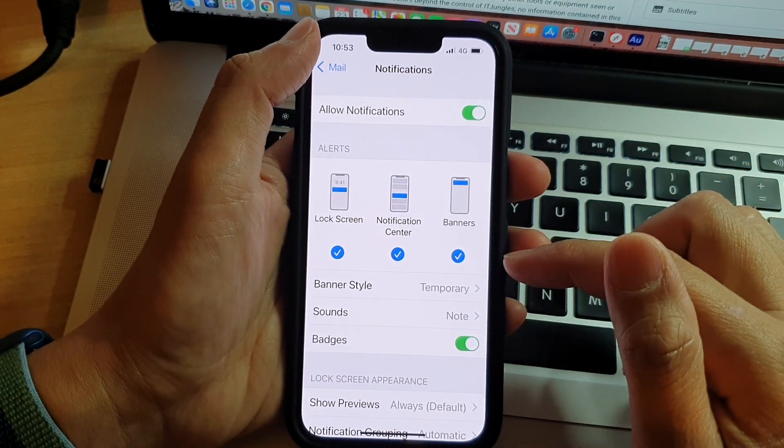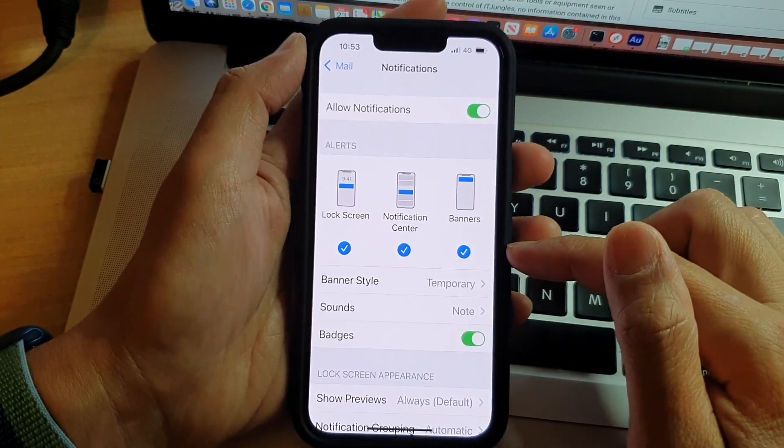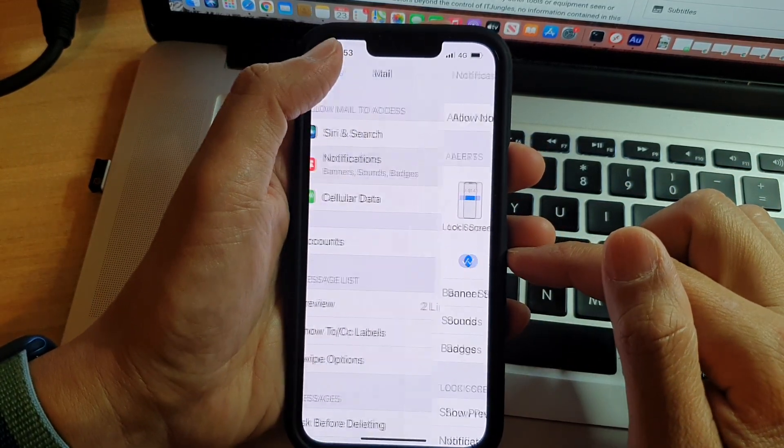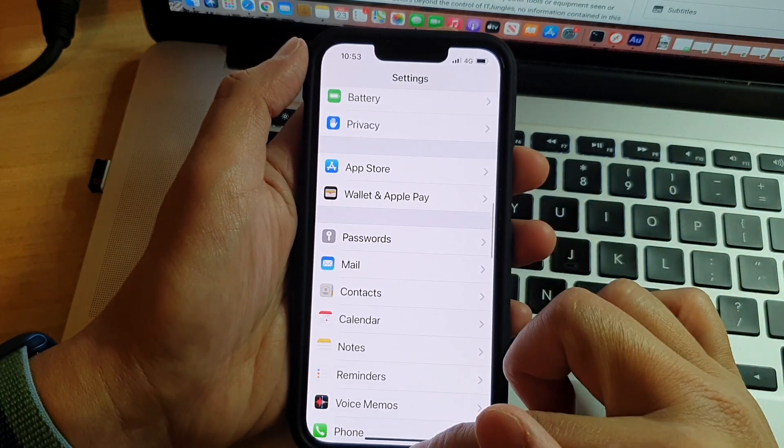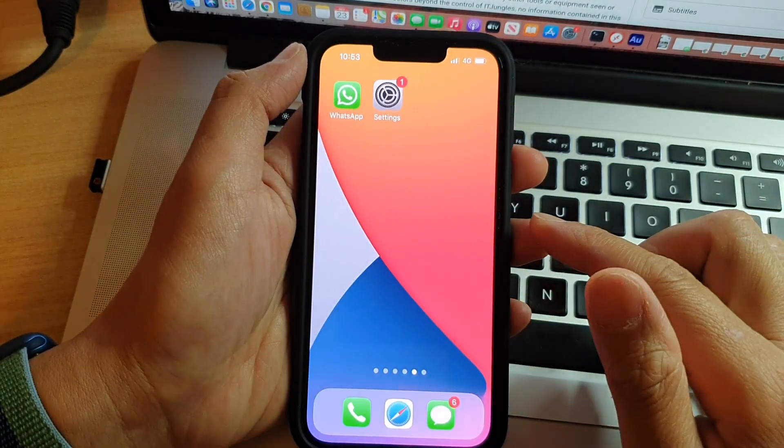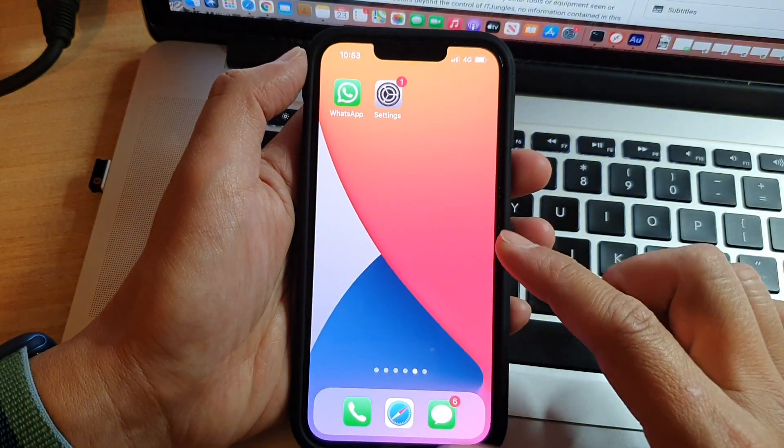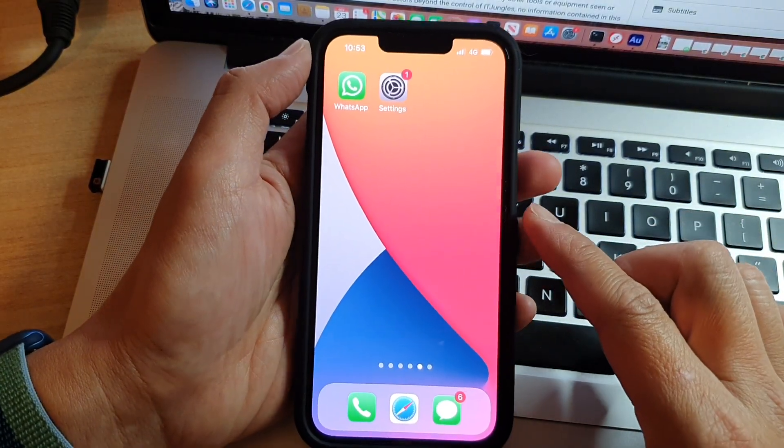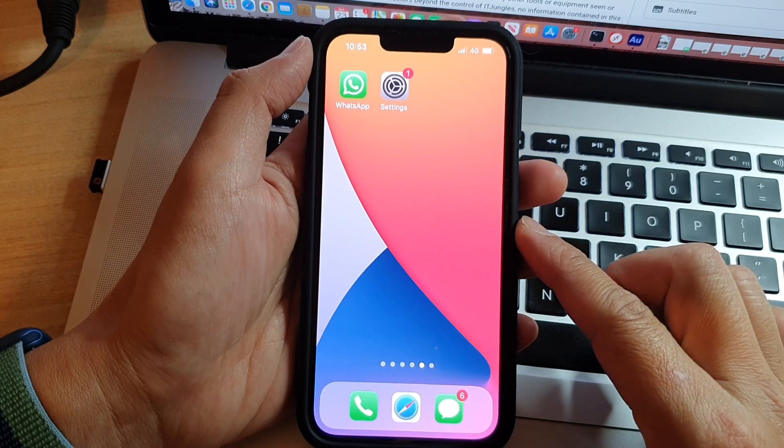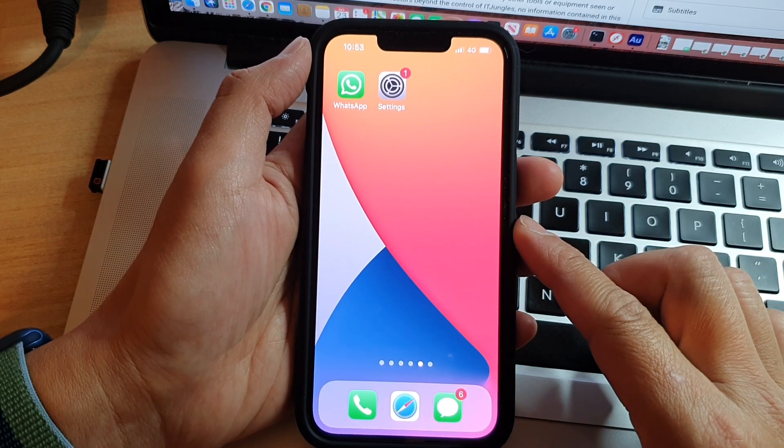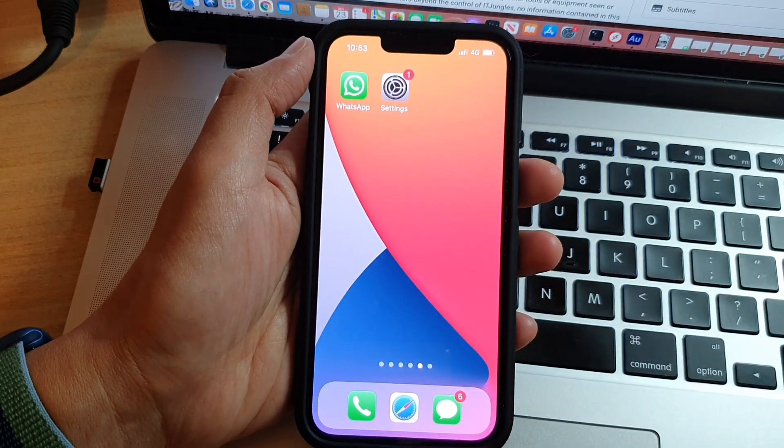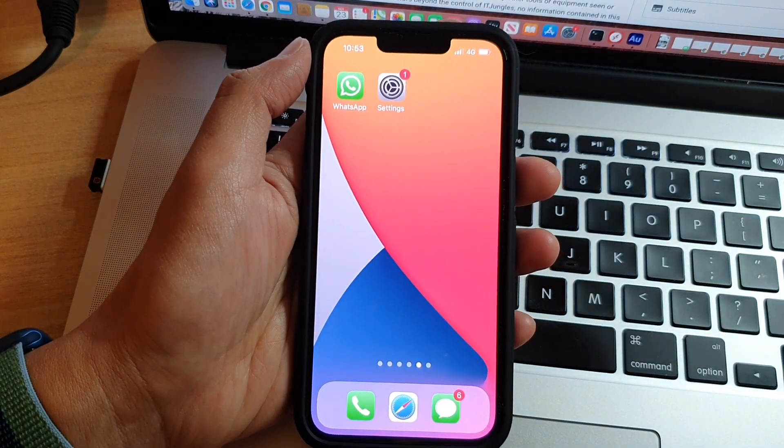Next, you can tap the back key to go back to Settings, or swipe up to go back to the home screen. That's it. Thank you for watching this video. Please subscribe to my channel for more videos.